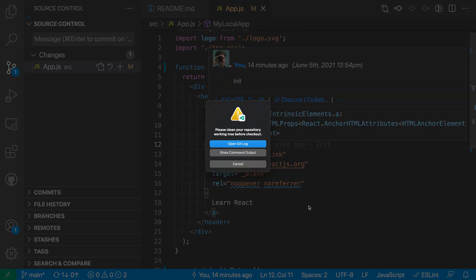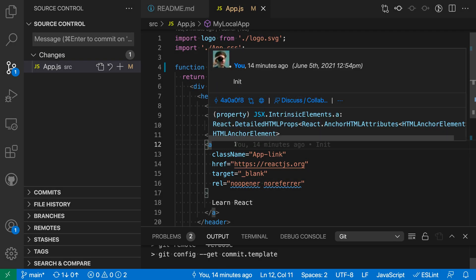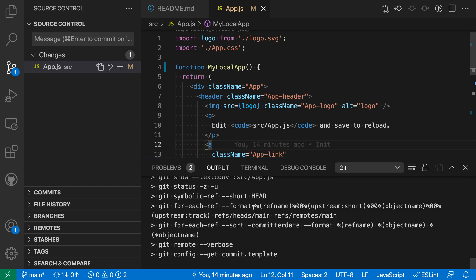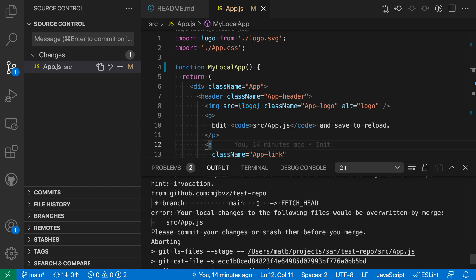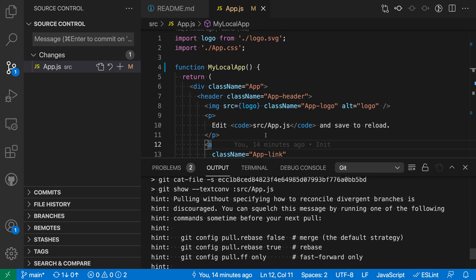And now it's actually complaining because what has happened is that there are changes on the remote side that are conflicting with my local changes. So it's telling me please clean your repository before we can do a checkout because of these conflicts. And I can actually go into the git log here and see all the commands that VS Code was running behind the scenes and actually see where the conflicts were taking place.